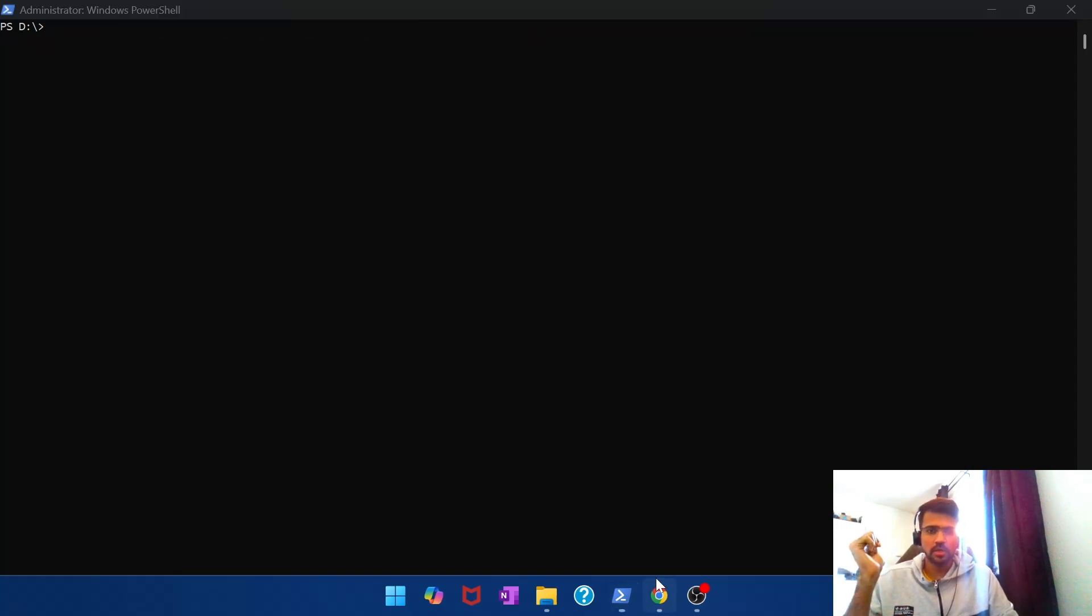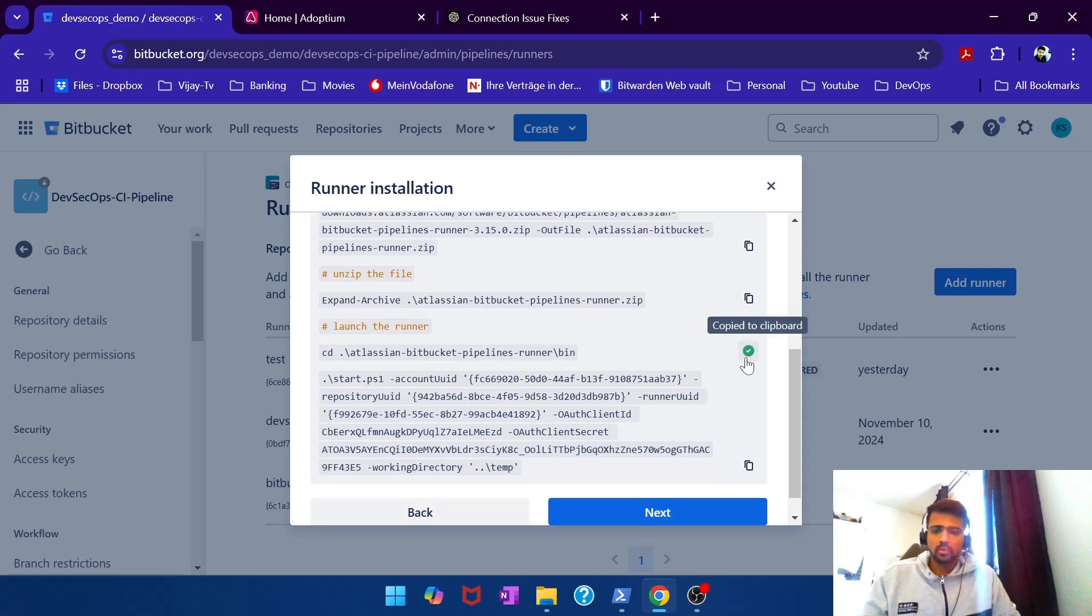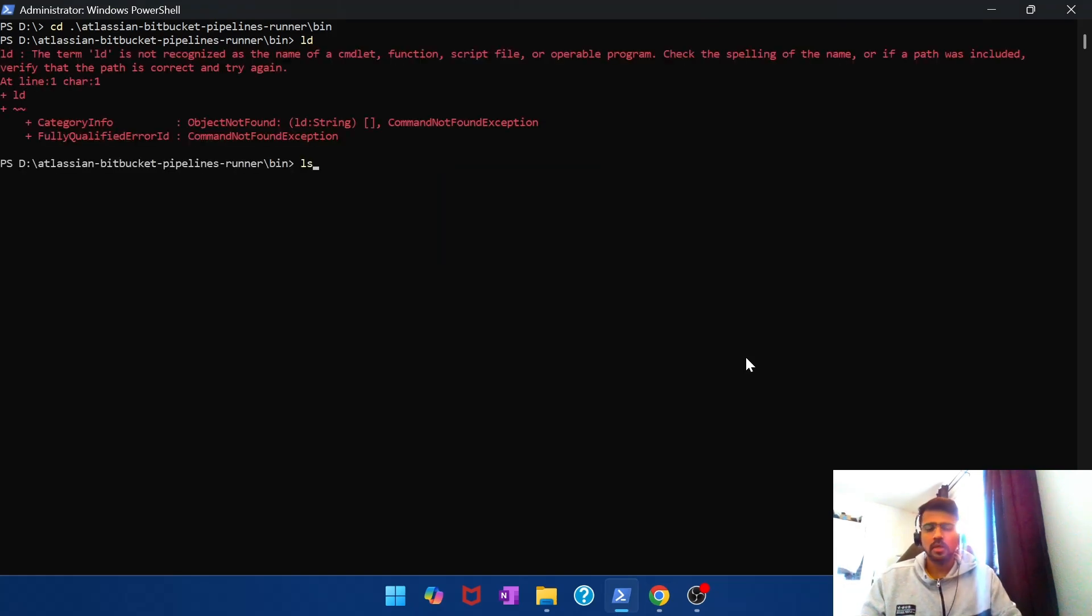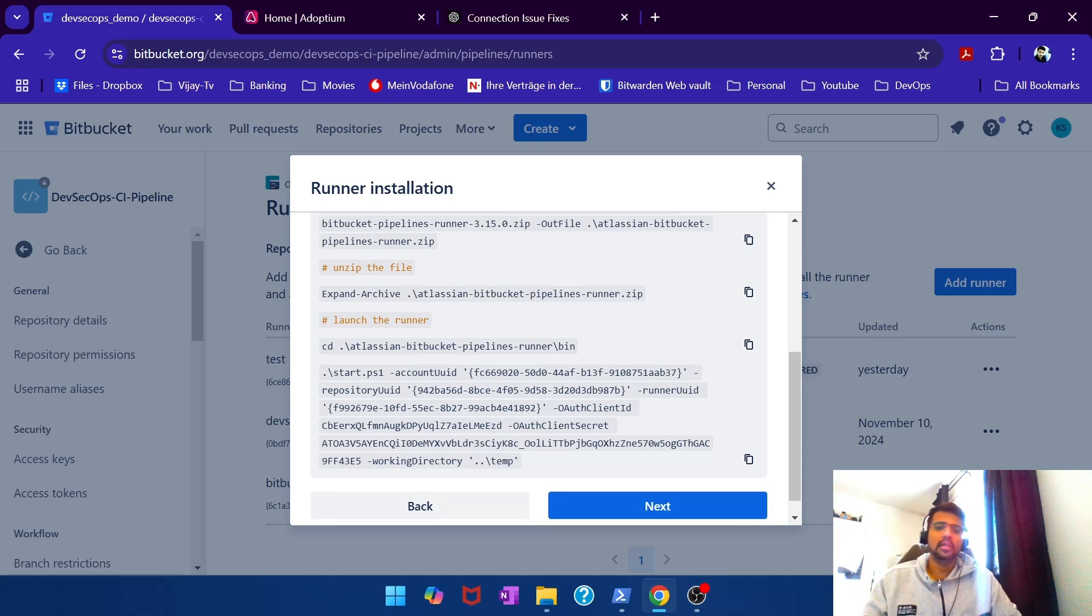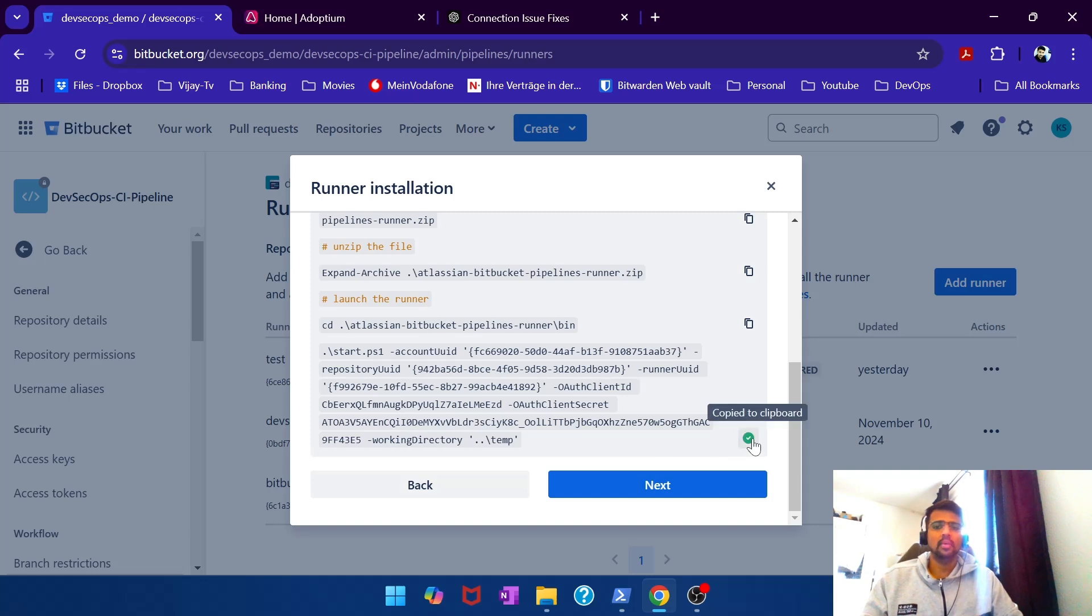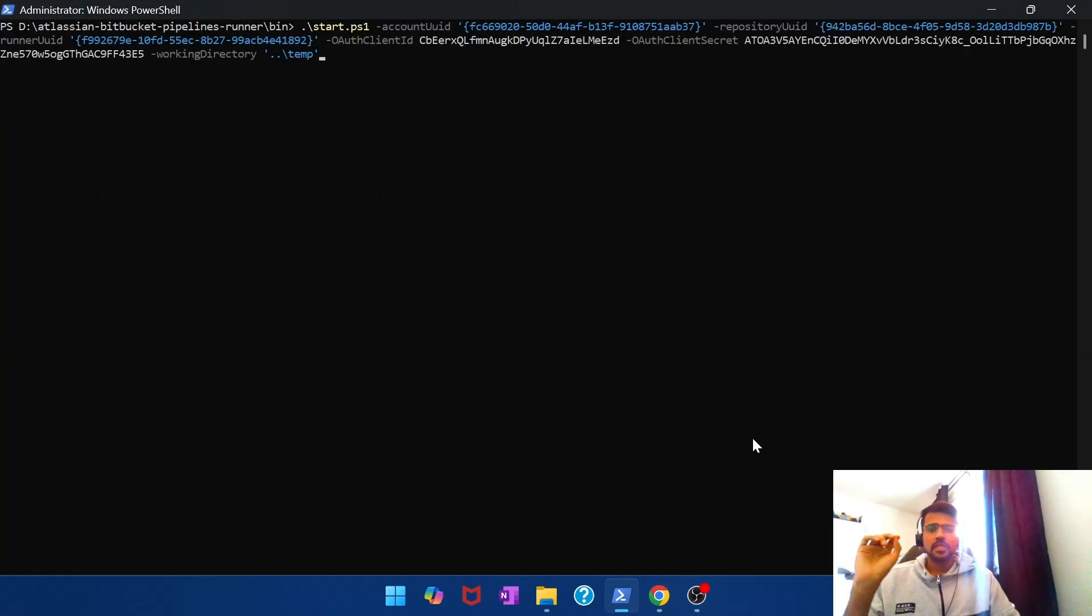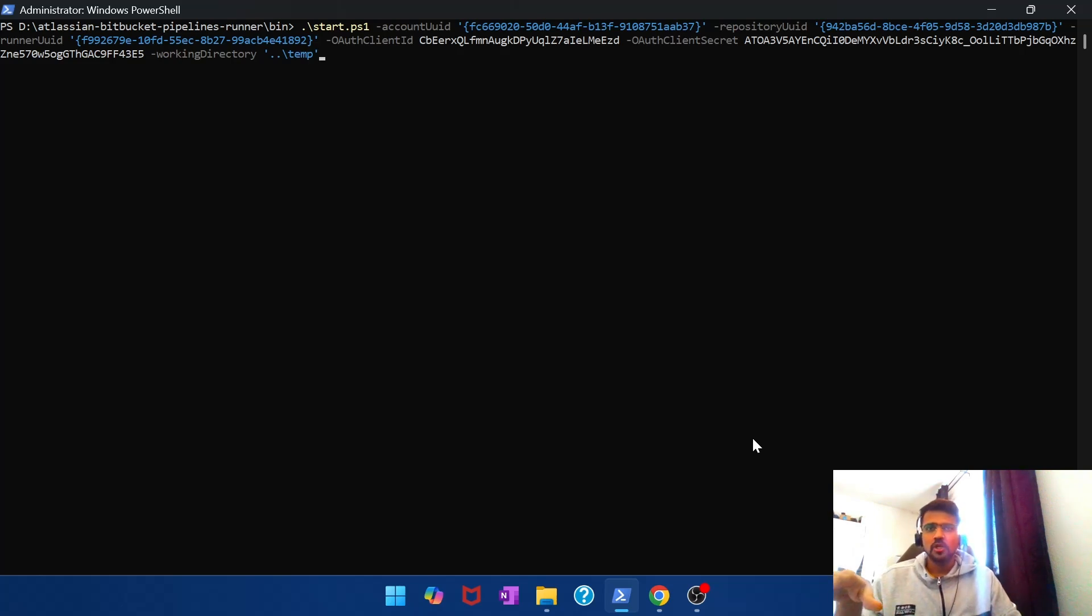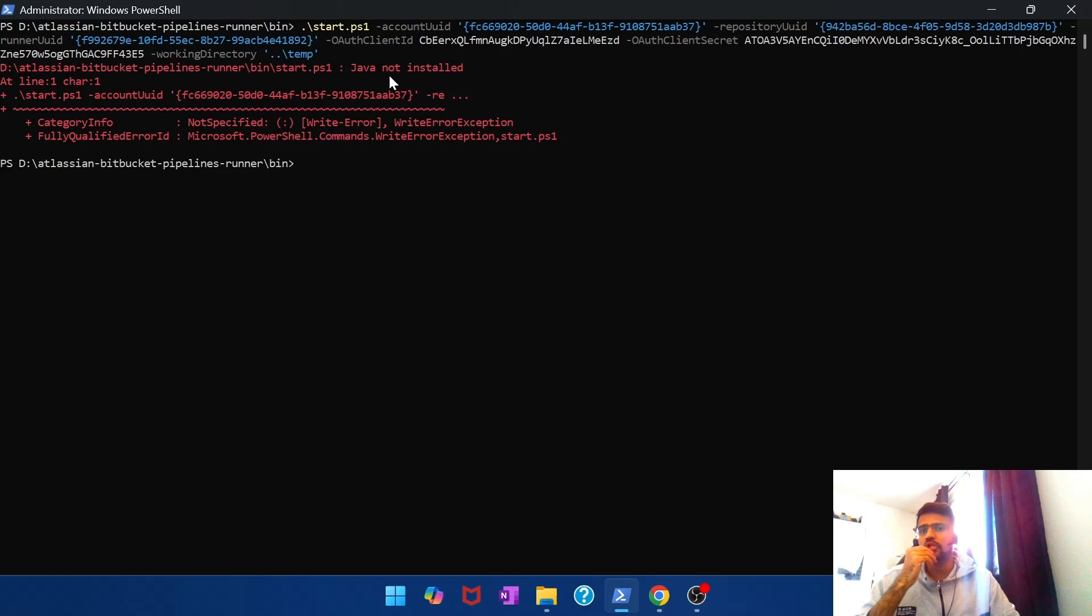If you run this download command that is given by Bitbucket, you should be able to get it downloaded. We downloaded the zip, we extracted it. Now what do we do next? Now we CD into the bin location. That's where you have the start.sh, start.ps, and that will start the agent. Now if I run this right now it will fail because one of the prerequisites for the Bitbucket runner to be installed on Windows machine is the Windows machine must have Java installed.